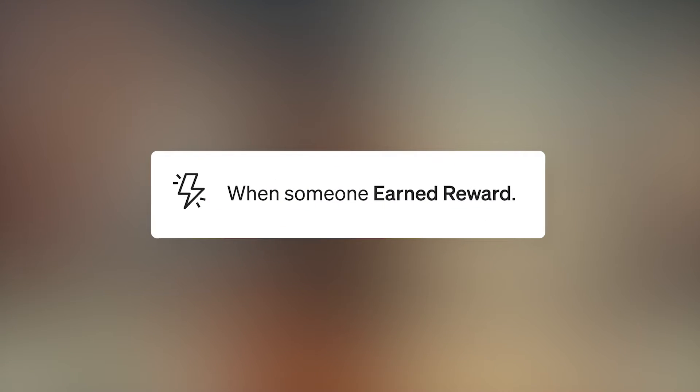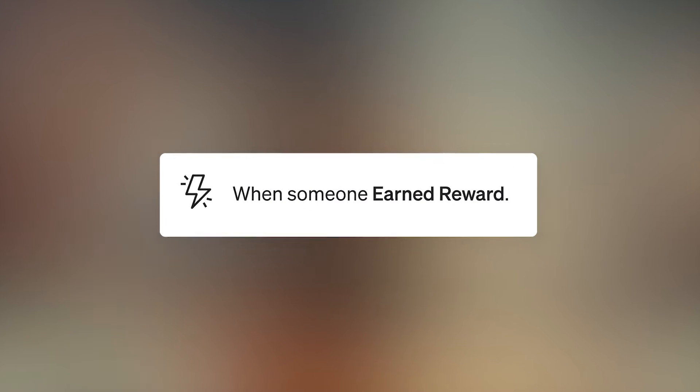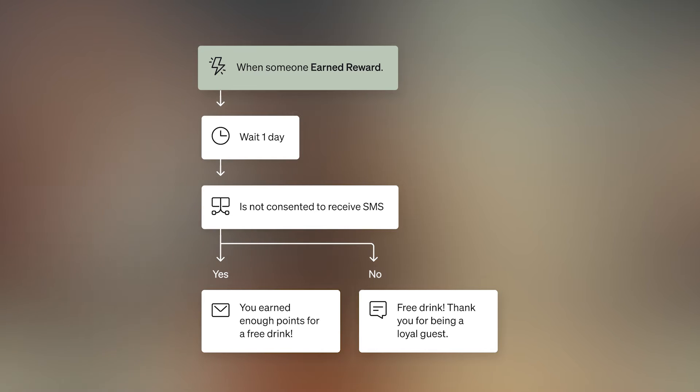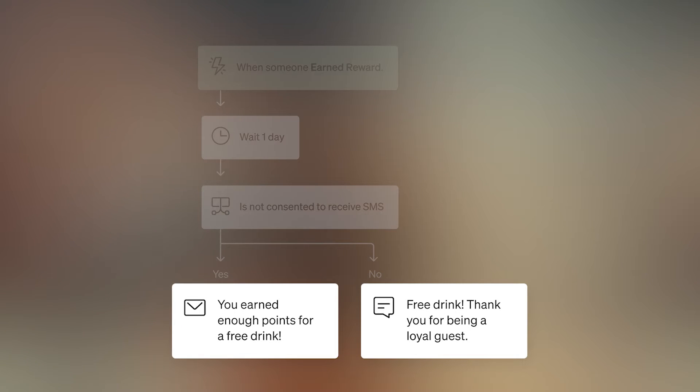Put your marketing on autopilot, automating key messages and using powerful AI tools. For example, set up a flow with a loyalty integration to reward your frequent guests and increase their lifetime value.